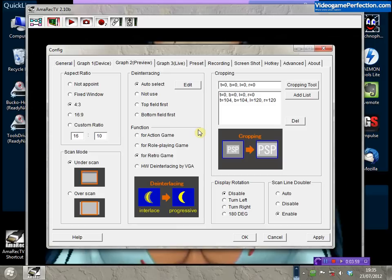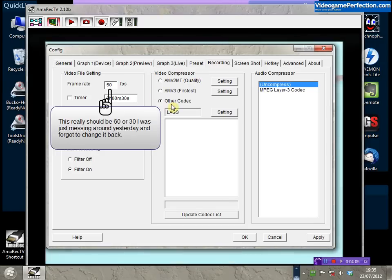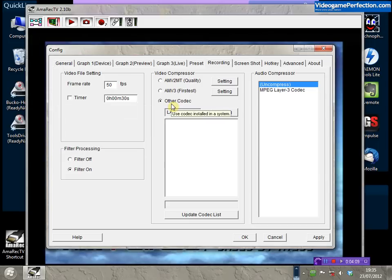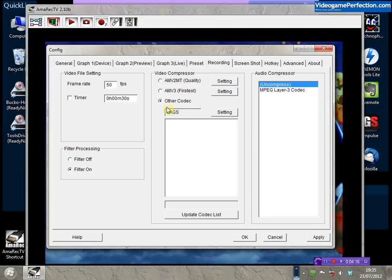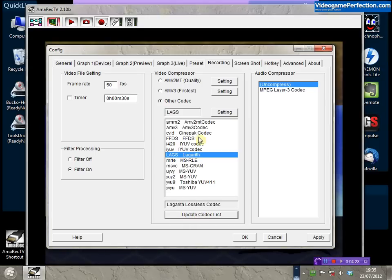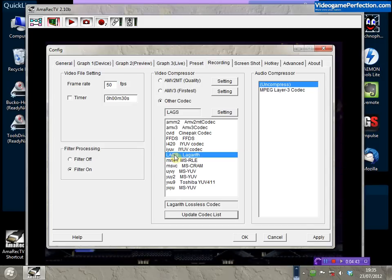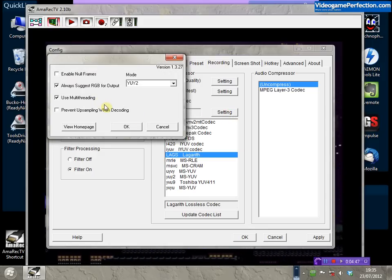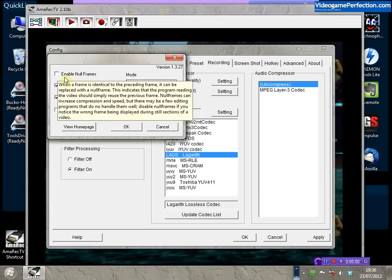The last option you might want to tinker with is the video compressor on the Recording tab. Amorec has built-in support for the AMV2 and AMV3 codecs, though the free versions will leave a watermark on your videos. You can also select Other Codec and click Update Codec List to see all available codecs on your system. I'm using the Lagarith codec, which produces quite good lossless results — great for recording if you want to edit later. The settings are fairly easy to set up and you can use multi-threading to improve performance, and for most editing software you can enable the null frames feature as well.